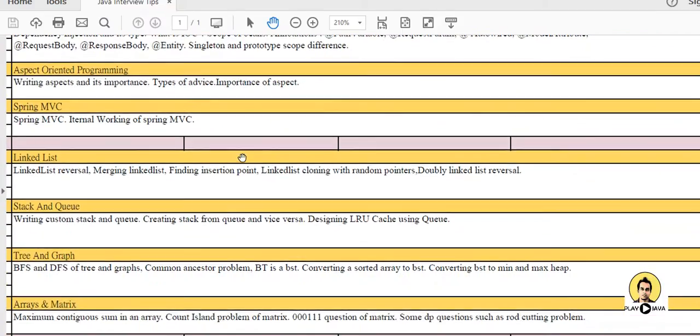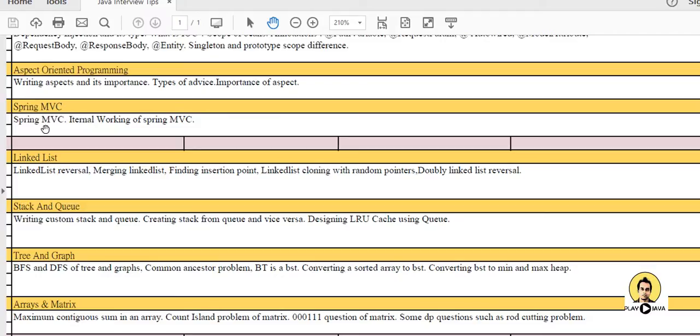Spring MVC is an important topic. If you have worked on Model View Controller part, you should have worked on Spring MVC. They will ask the internal working, how the Spring MVC works. I have already made a tutorial regarding Spring MVC, that is Spring MVC in 20 minutes.